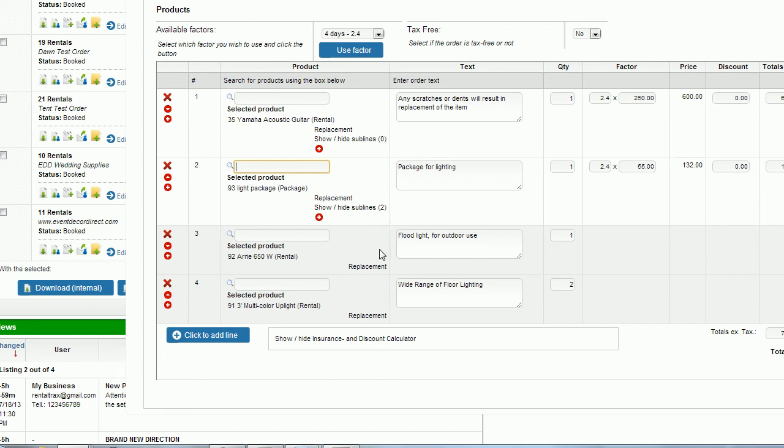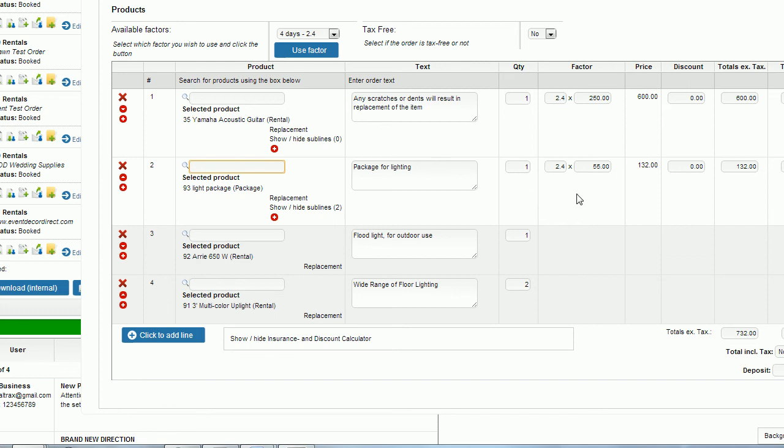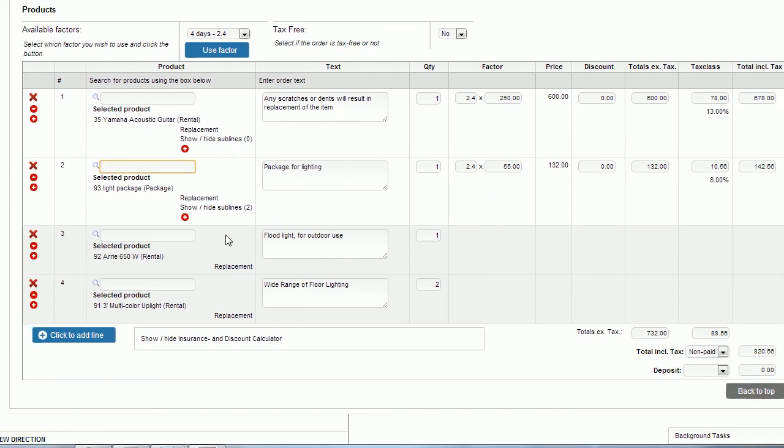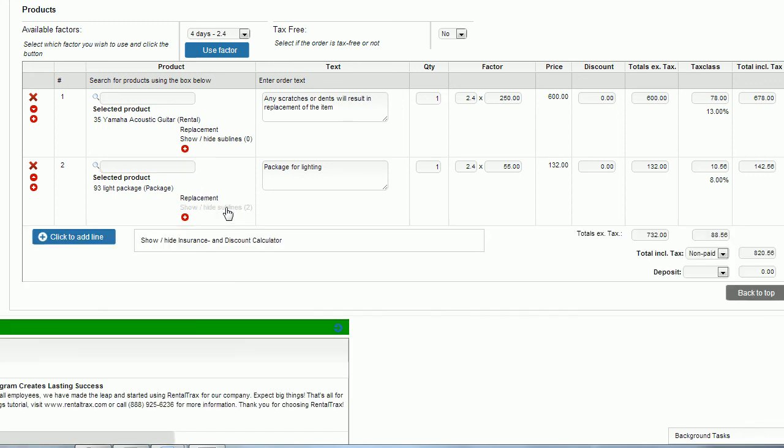What that is, those are sub lines so that for the client they see what price they're paying for the entire package which is $142.56 but they don't need to see all of the little pieces that go into making this package. I can then show/hide my sub lines if I want my order screen to be a little bit neater. Then there are some other things that you can do as well in here.